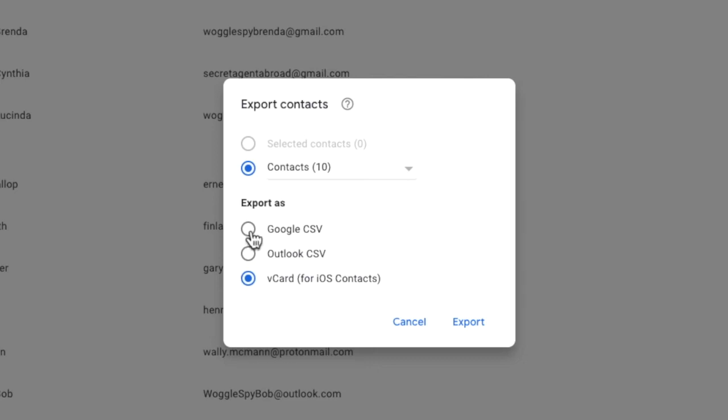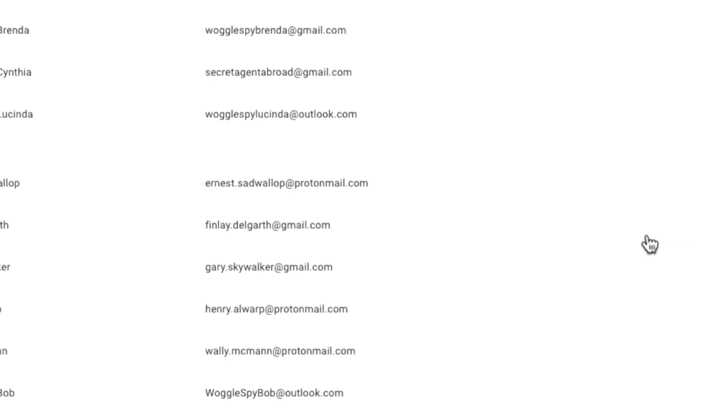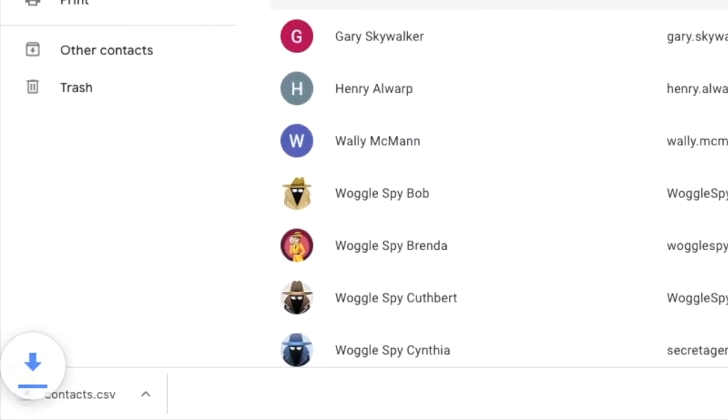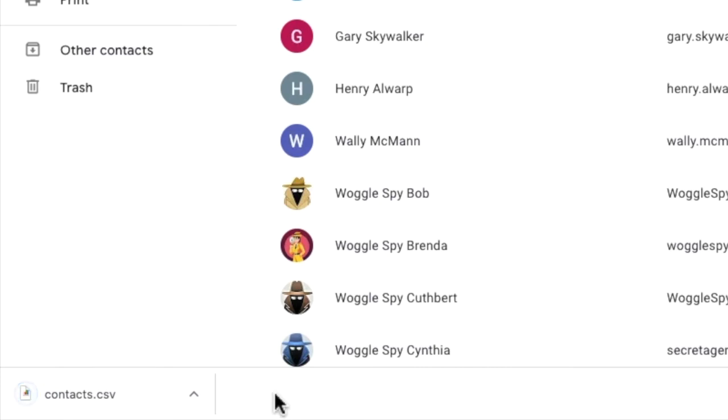I'll choose the option to export the contact list in a Gmail friendly format and click on the export link to confirm that. You'll see that the contact CSV file is then downloaded and can now be imported into Gmail.